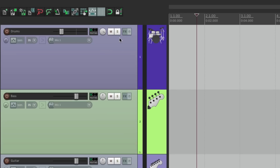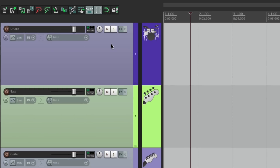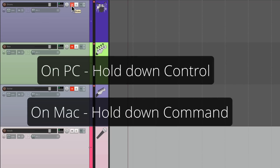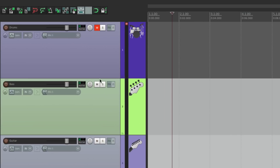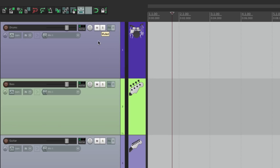There are also different modes for Mute and Solo. Just hitting Mute mutes that track, but we can also unmute all tracks at once. If several tracks are muted, hold down Control on PC or Command on Mac and hit the mute button, and all tracks in the project get unmuted. We could also right-click and choose Unmute All, but it's quicker with the modifier.